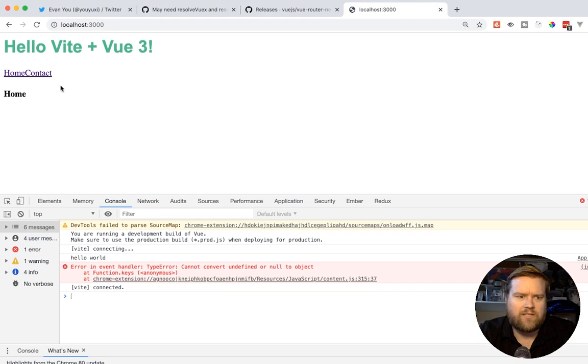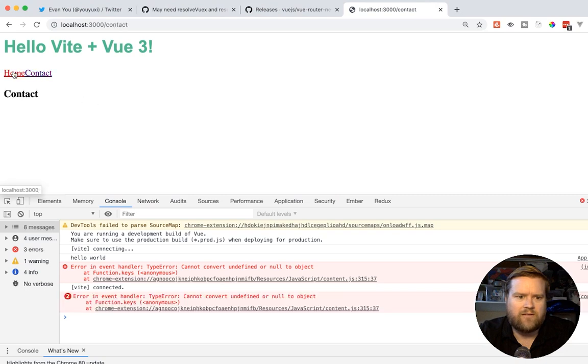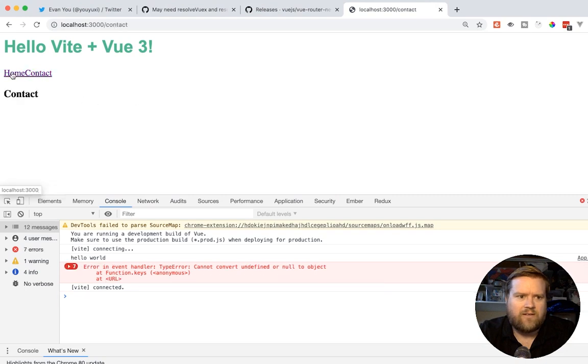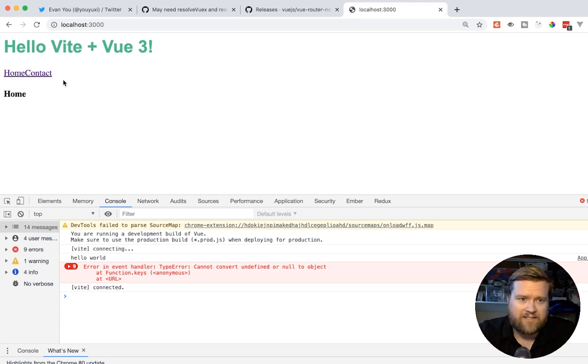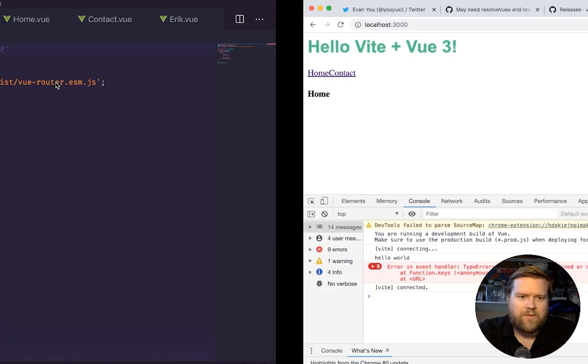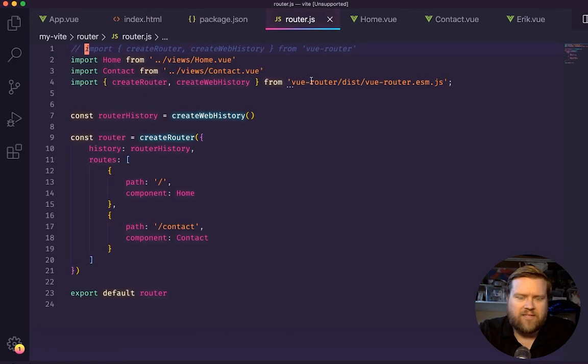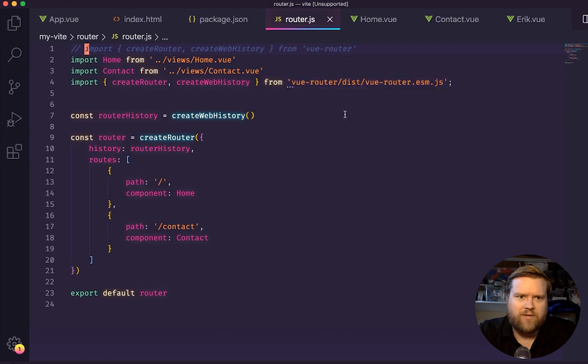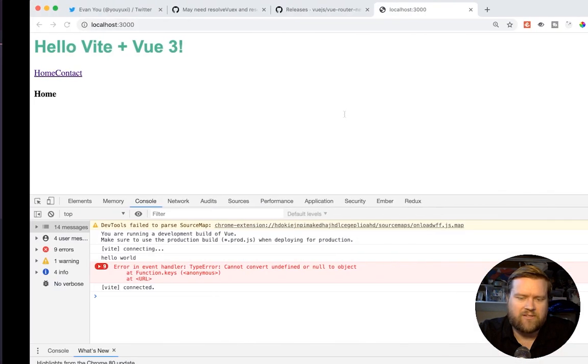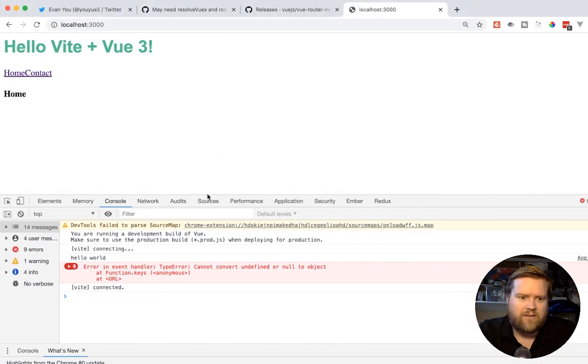So that will replace this line right here. So I'll just comment that out. And we'll see if that helps. Okay, cool. So it looks like things are working again.